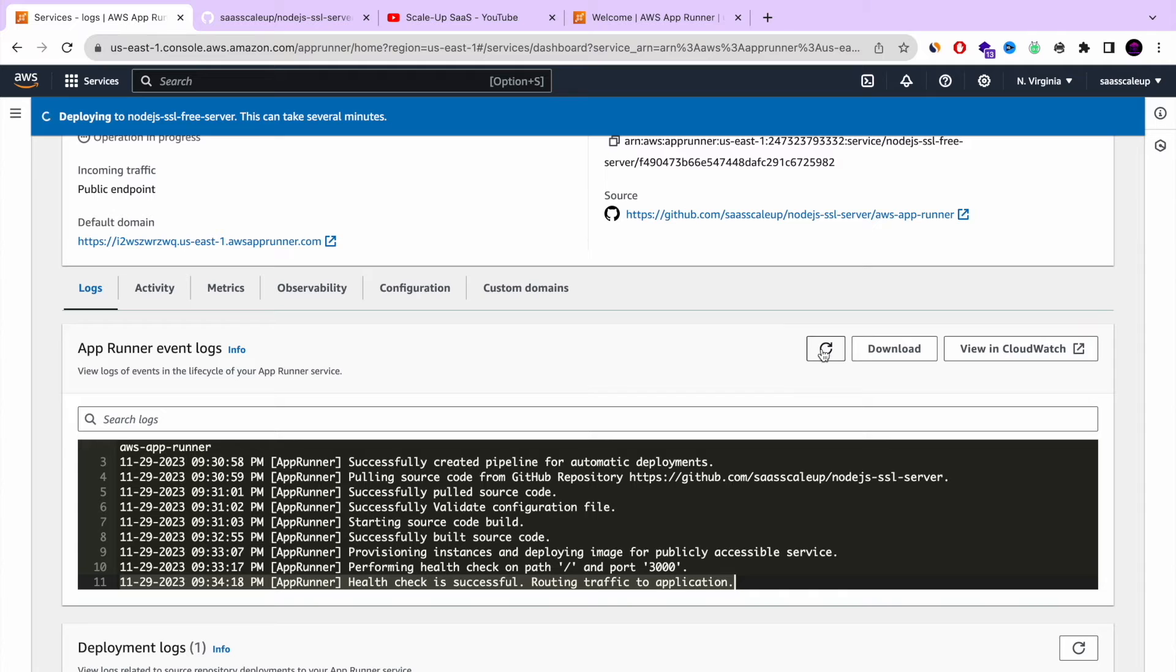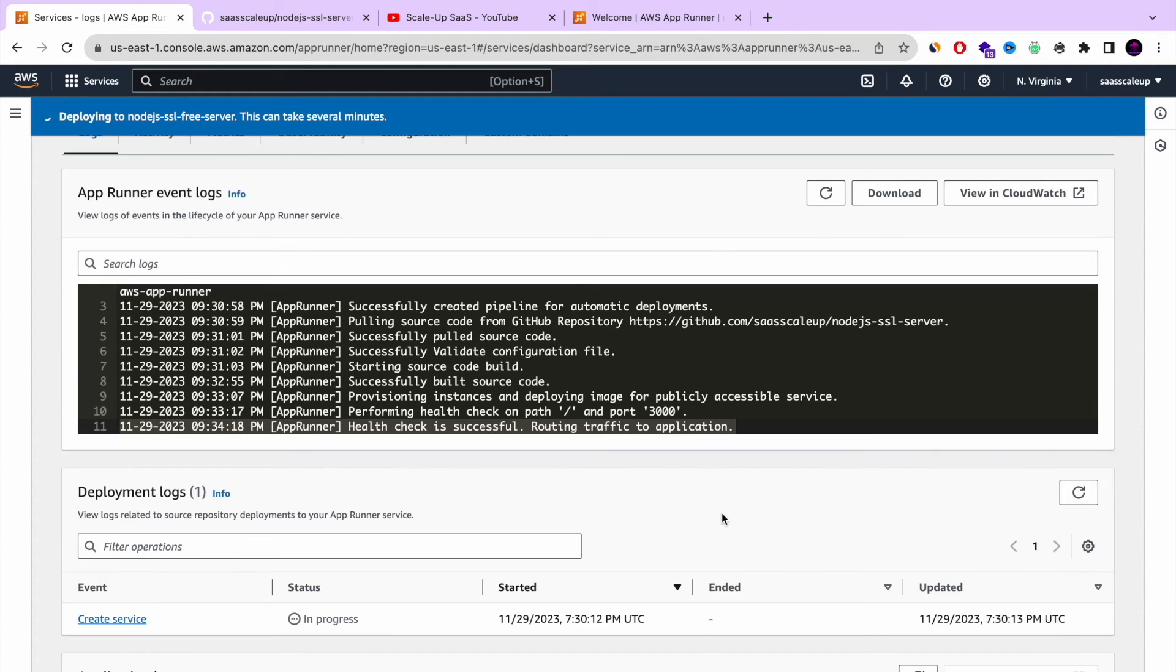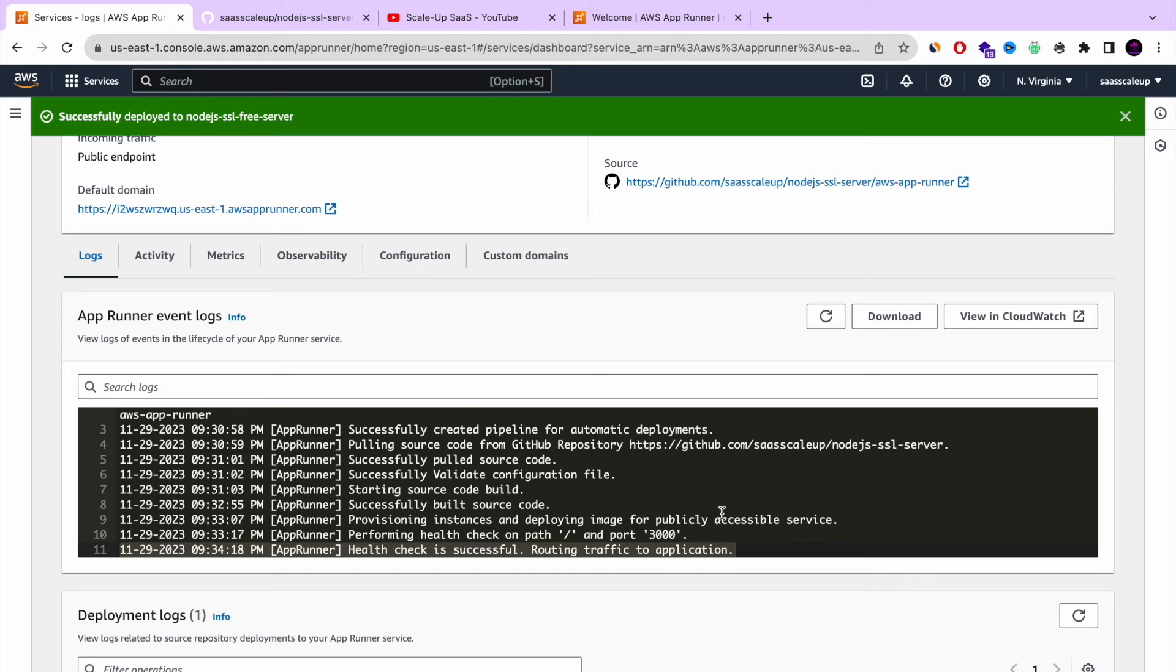This is like one of the disadvantages that I didn't like. But it's nothing compared to all the advantage that AWS AppRunner is giving you.